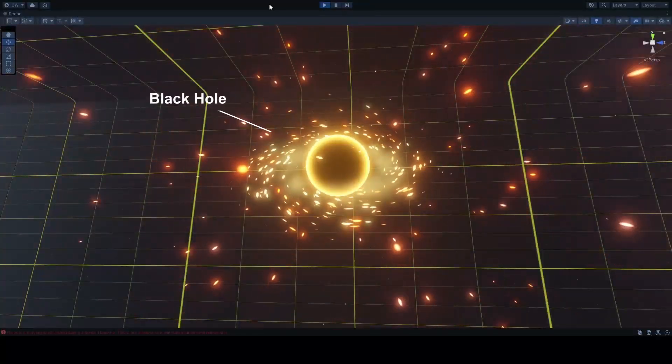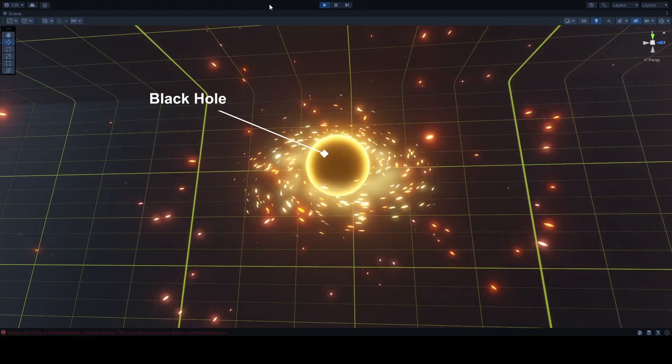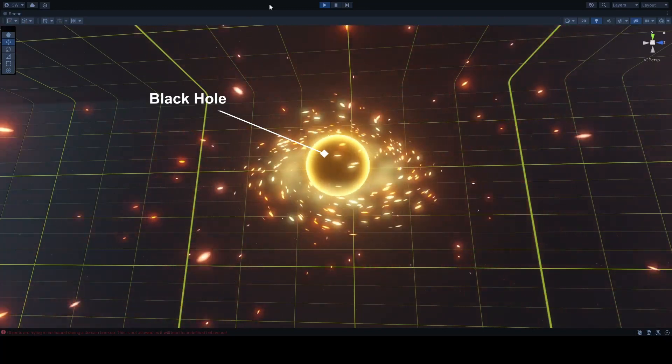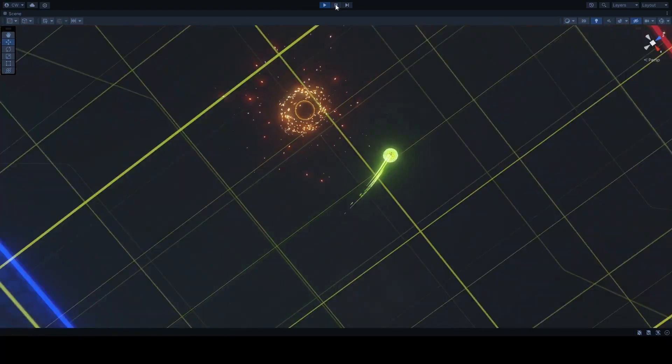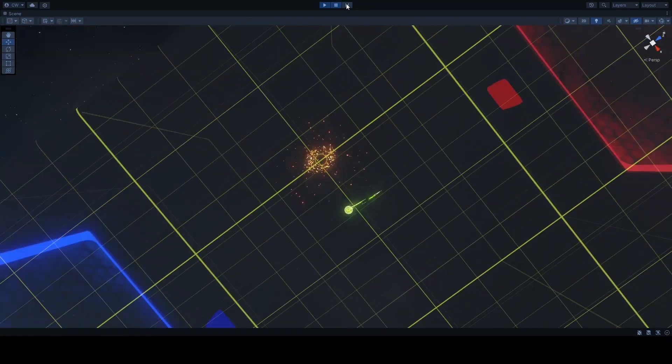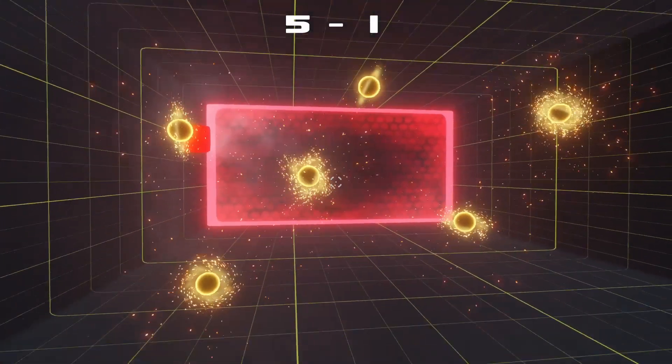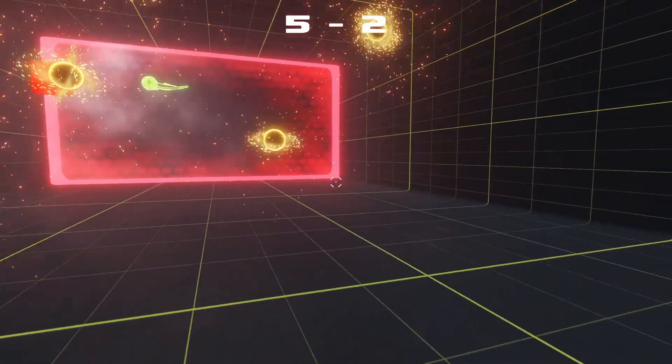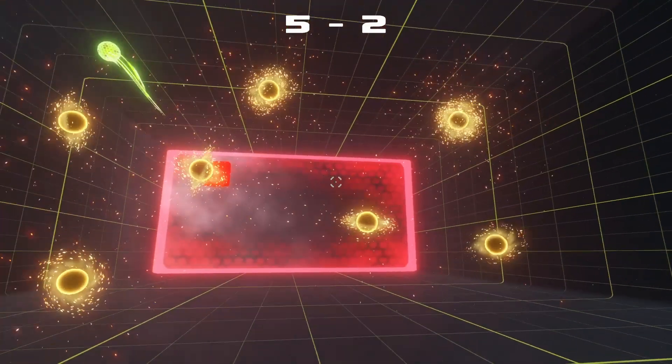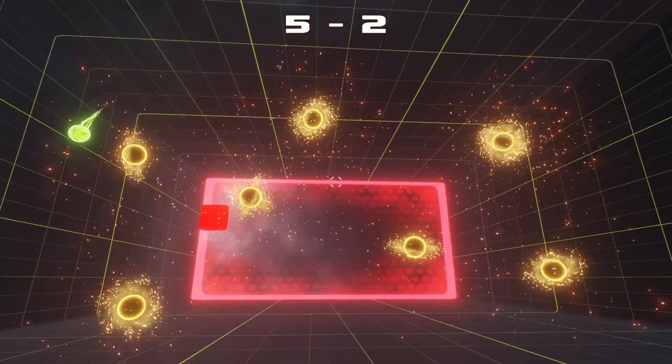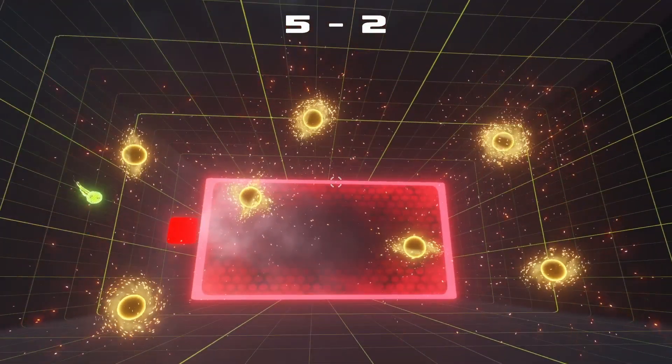I've just added one power-up so far, the black hole. So you can spawn these into the middle of the arena, and they'll cause the trajectory of the ball to bend around their gravity. After a few tweaks to the gravity, this was working okay. It can cause some pretty interesting situations.